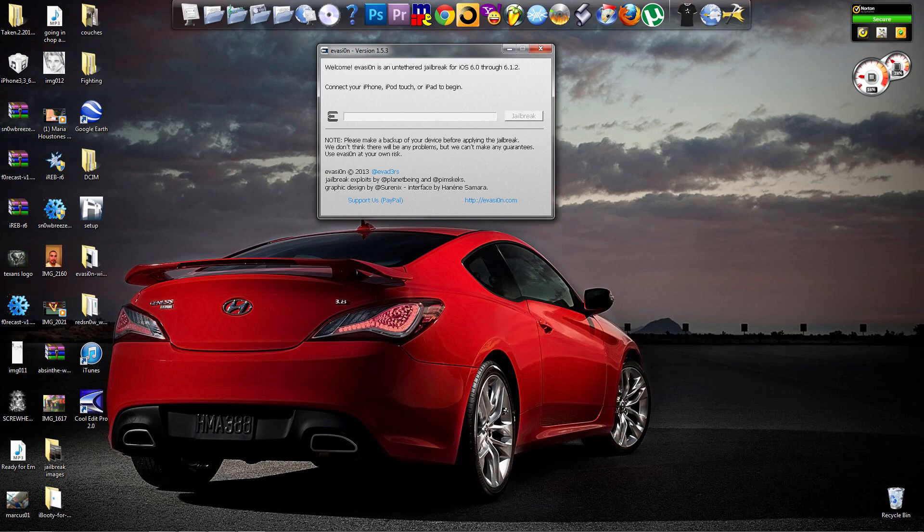Hello and welcome to another ITF tutorial. Today I'm going to show you how to jailbreak your devices. This is going to be an untethered jailbreak, meaning you do not need to connect your device to the computer each time your phone is shut down, restarted, or if the battery just dies.